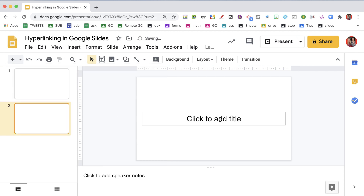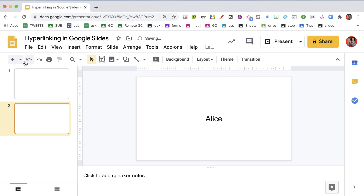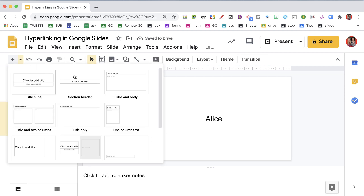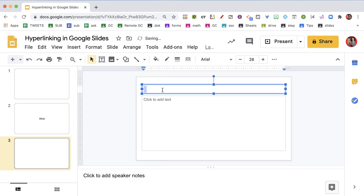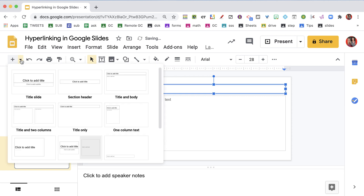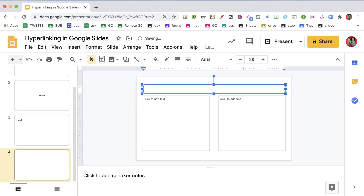This is Click to Add a Title. I'm going to put my name on it. I'm going to add another layout — I'm going to call this one Math. And I'm going to add another layout called Resources.